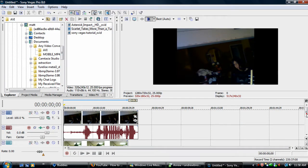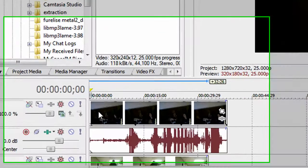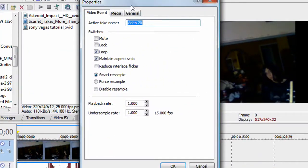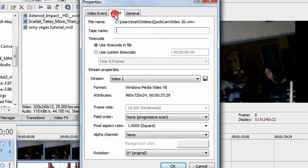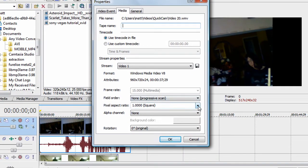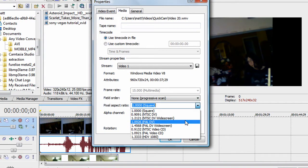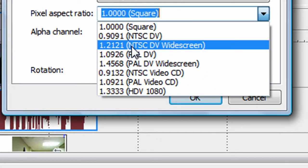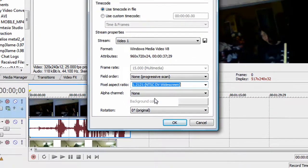Okay, I'm going to do the same right here. Properties. NTSC, whatever. DV widescreen.